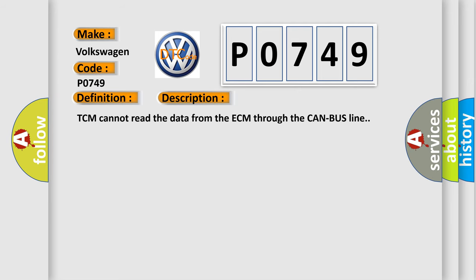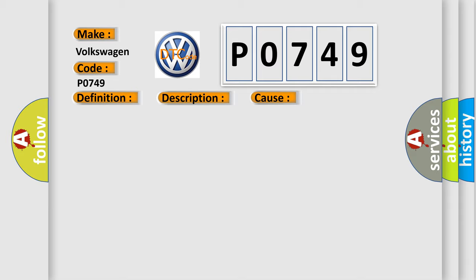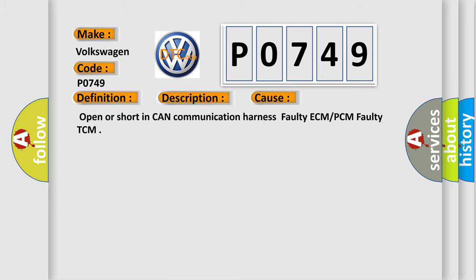This diagnostic error occurs most often in these cases: Open or short in CAN communication harness, faulty ECM or PCM, faulty TCM.